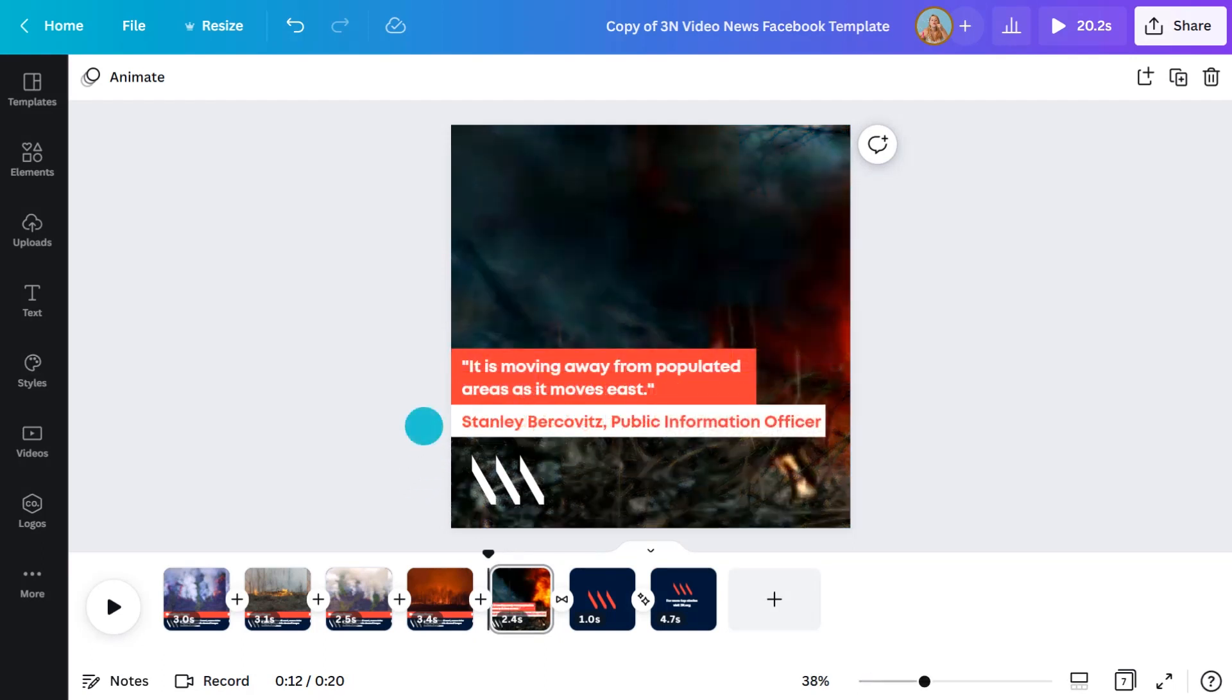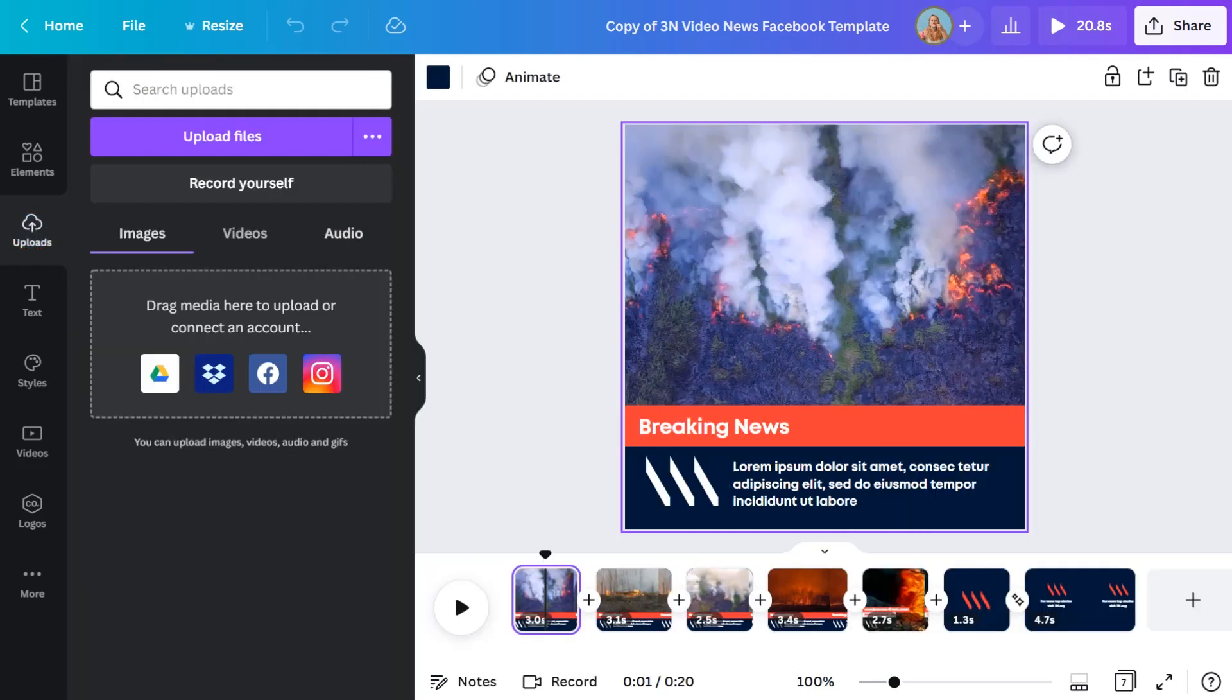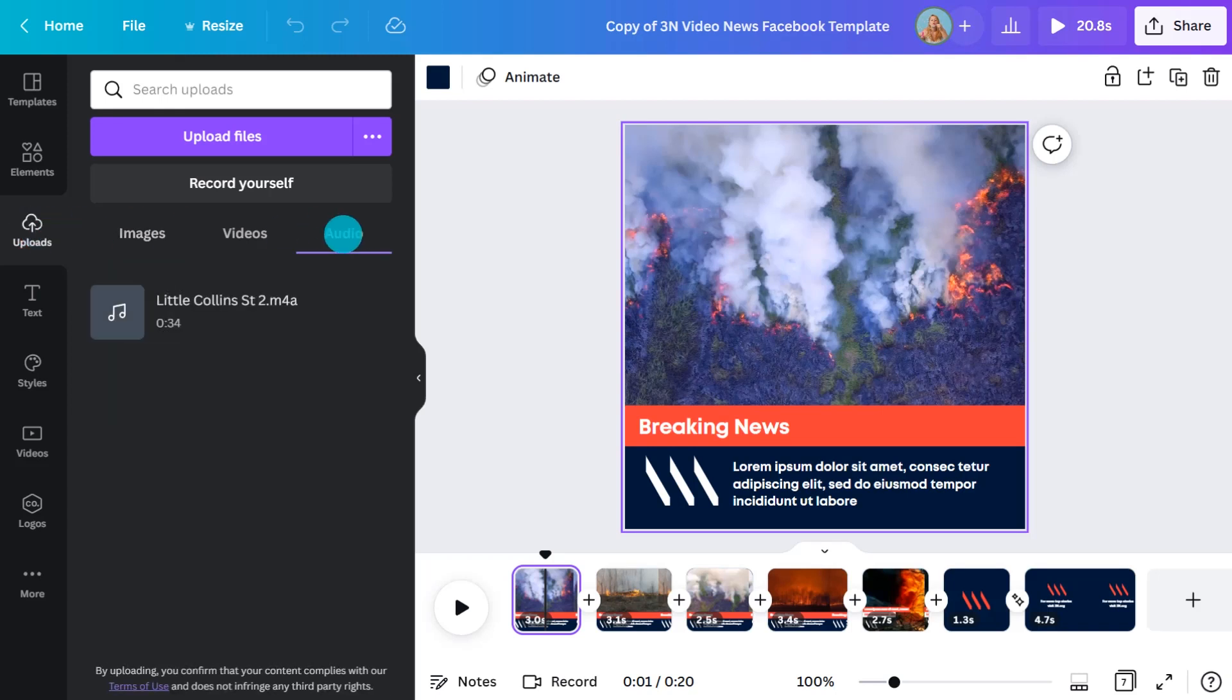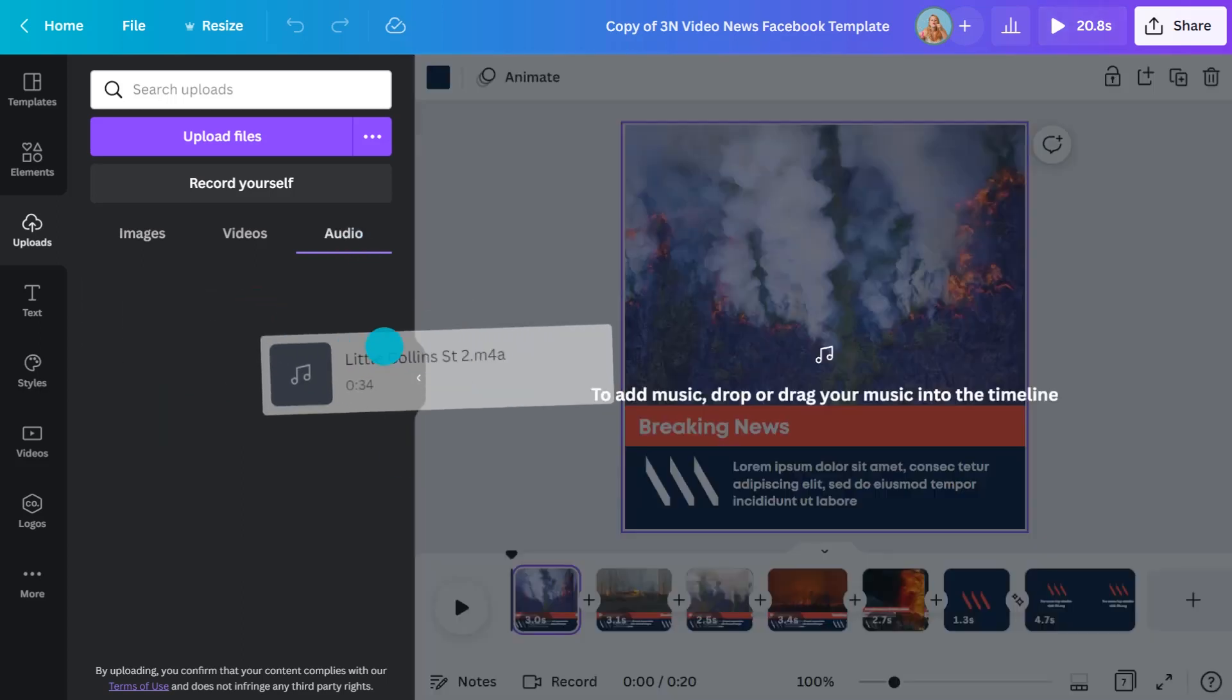Step four is to add audio. We have a stock library of music and sound effects, but you can also upload your own files such as a voiceover. In this case, I've recorded a voiceover which I'll grab from the uploads tab here. To start the audio at the beginning of the project, I'll place the playhead at the start and drop it on the timeline.